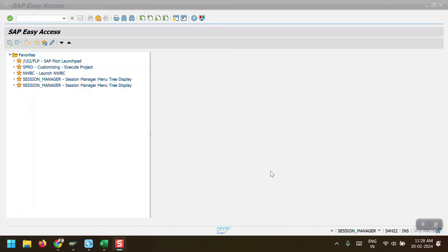Hello everyone, welcome to my channel. Today in this session I am going to explain about the process of balance carry forward in SAP. Generally, balance carry forward comes into the picture when we need to carry forward the GL balances from one fiscal year to another fiscal year. Let's suppose we are in December 2023 and we have balances in our GL accounts which need to be carried forward to the next fiscal year so we can access them.